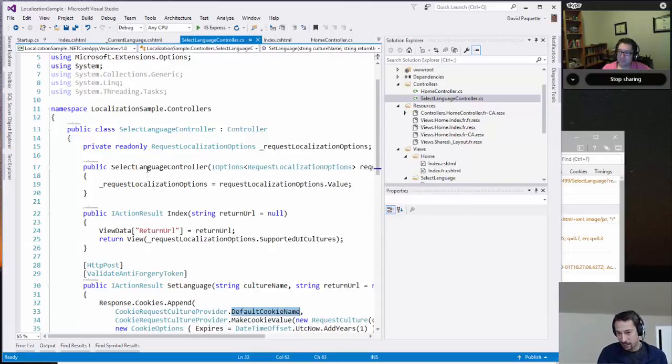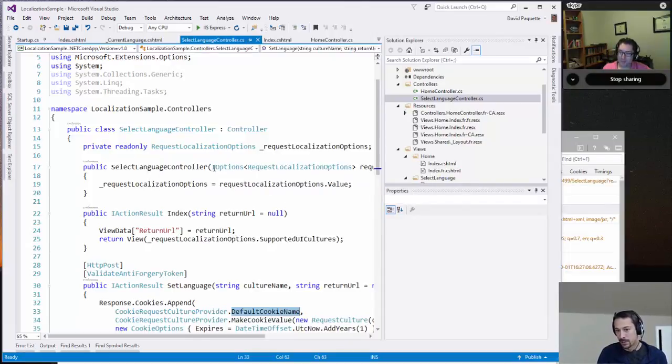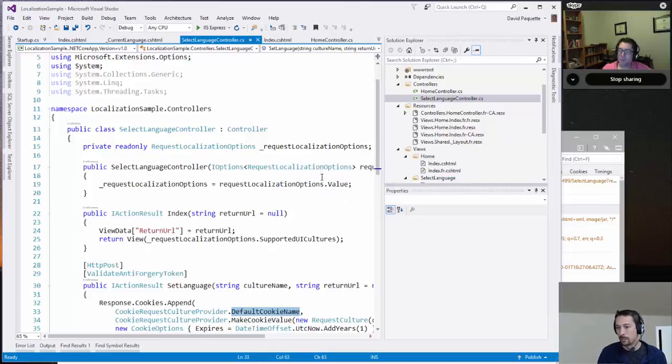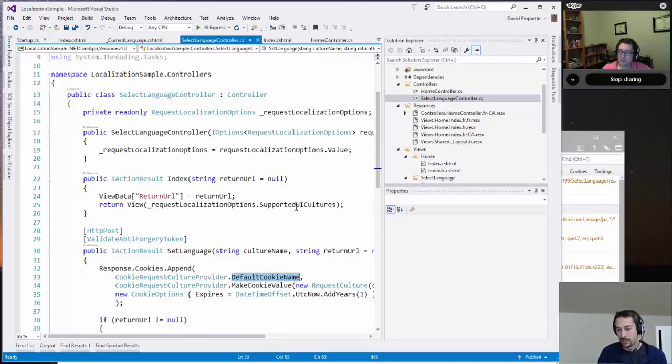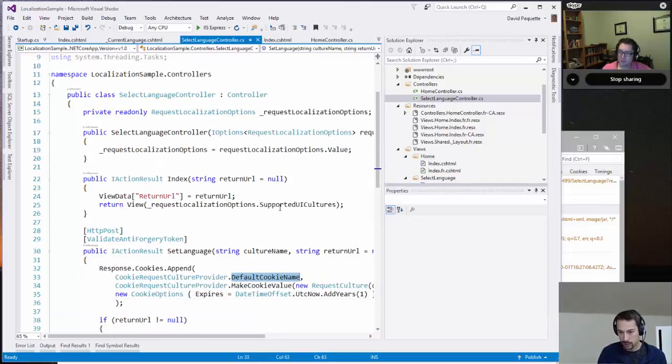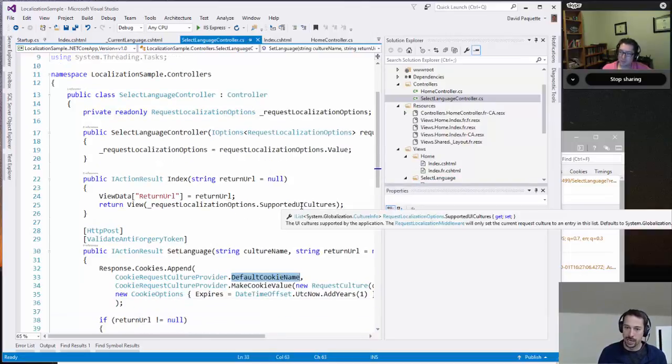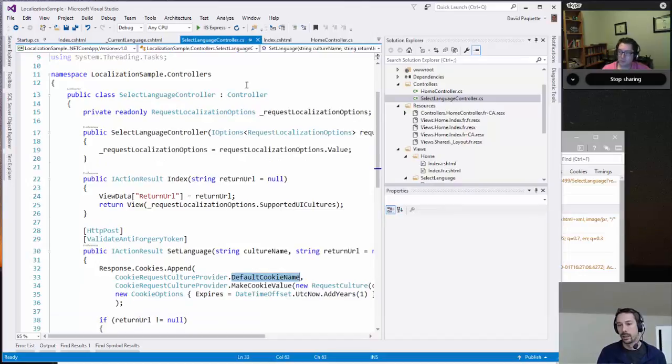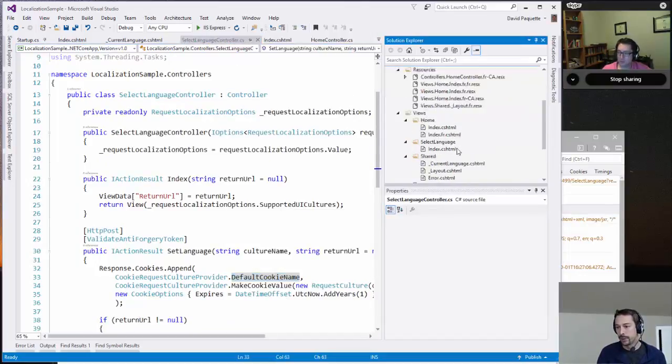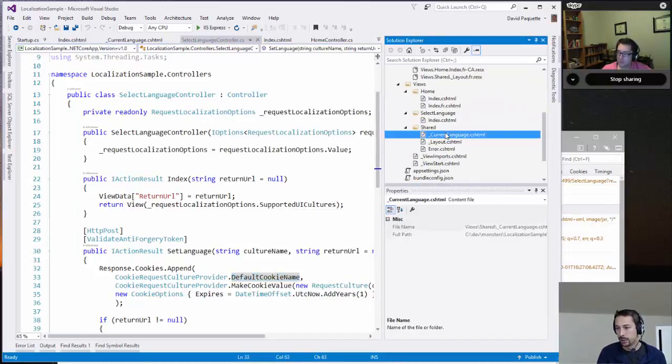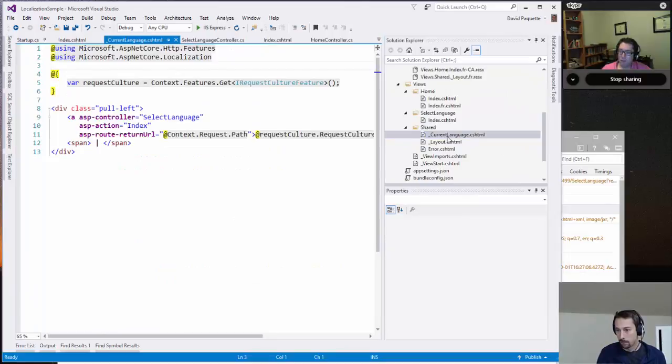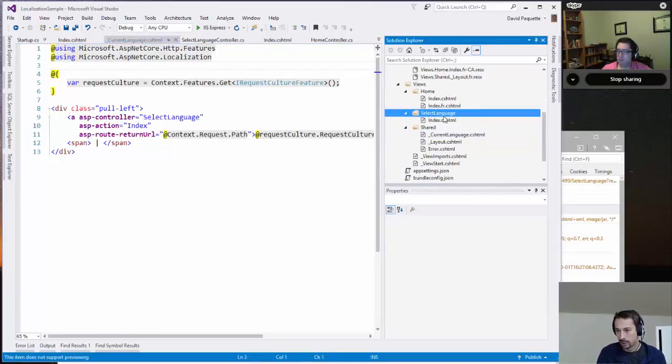Back in my select language controller here where we list out those options, I'm just injecting the request localization options. That's where I get the list of supported cultures, which I'm passing over to the view. And in the view, what I do is I just create a little mini form.